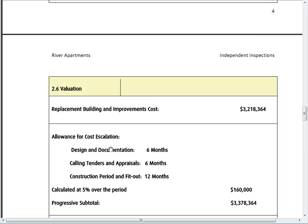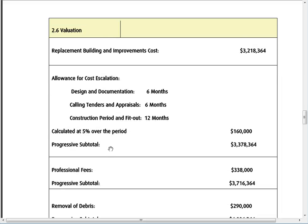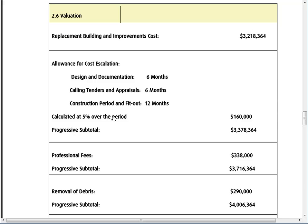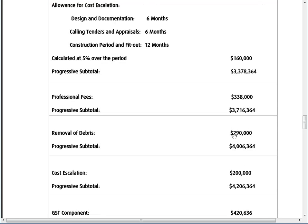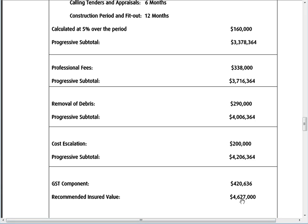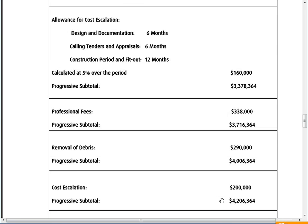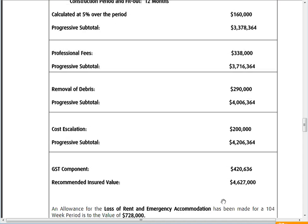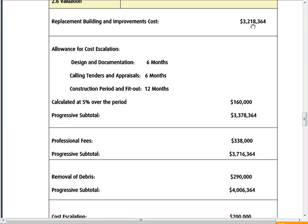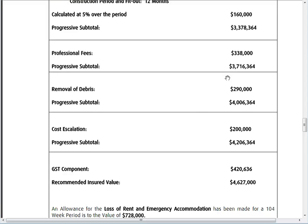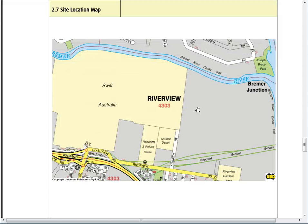Looking at this initial section: the total build cost is three point two million dollars, but once you add cost escalation, fees, and removal of debris, it goes up to four point six million. So there's approximately one point two million dollars extra beyond your normal build cost when you account for all these additional cost items required to rebuild the building.